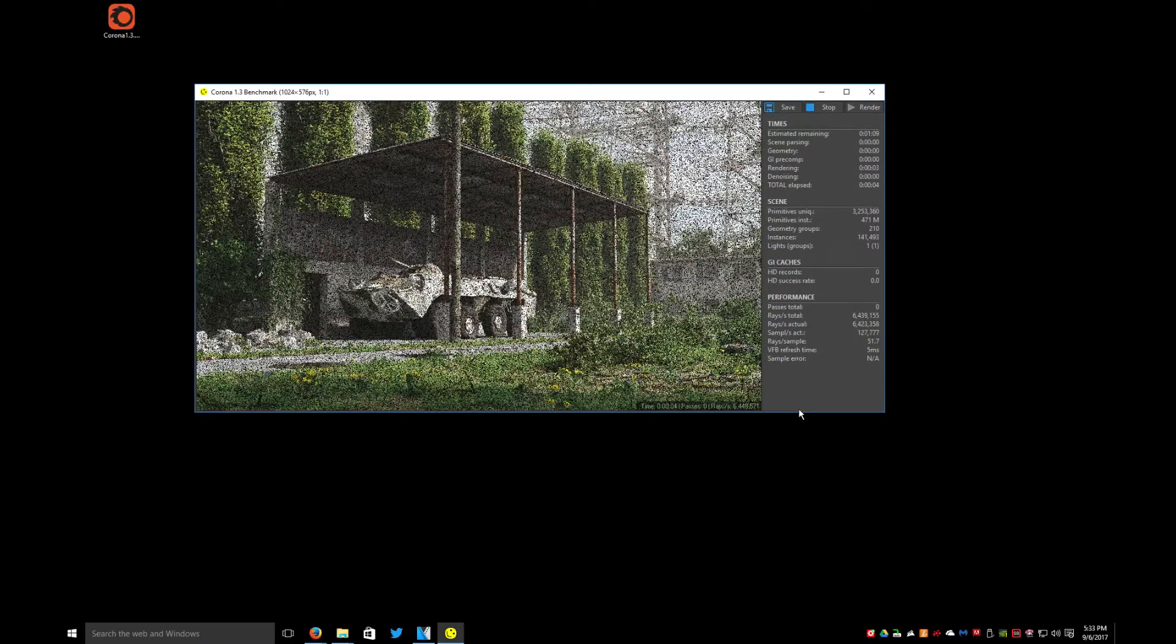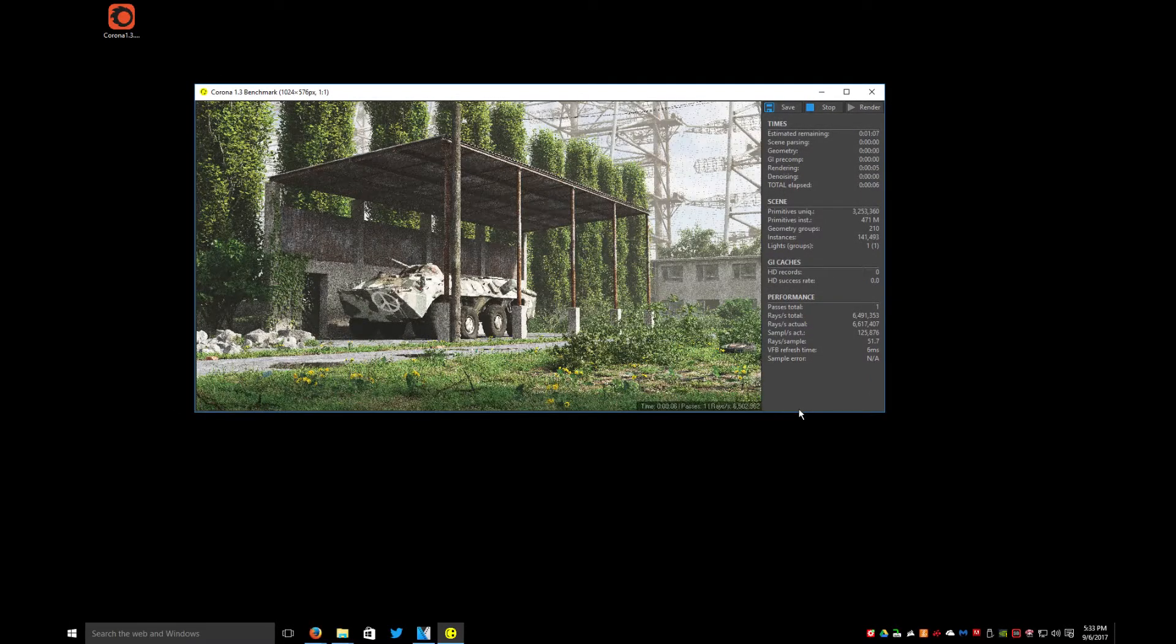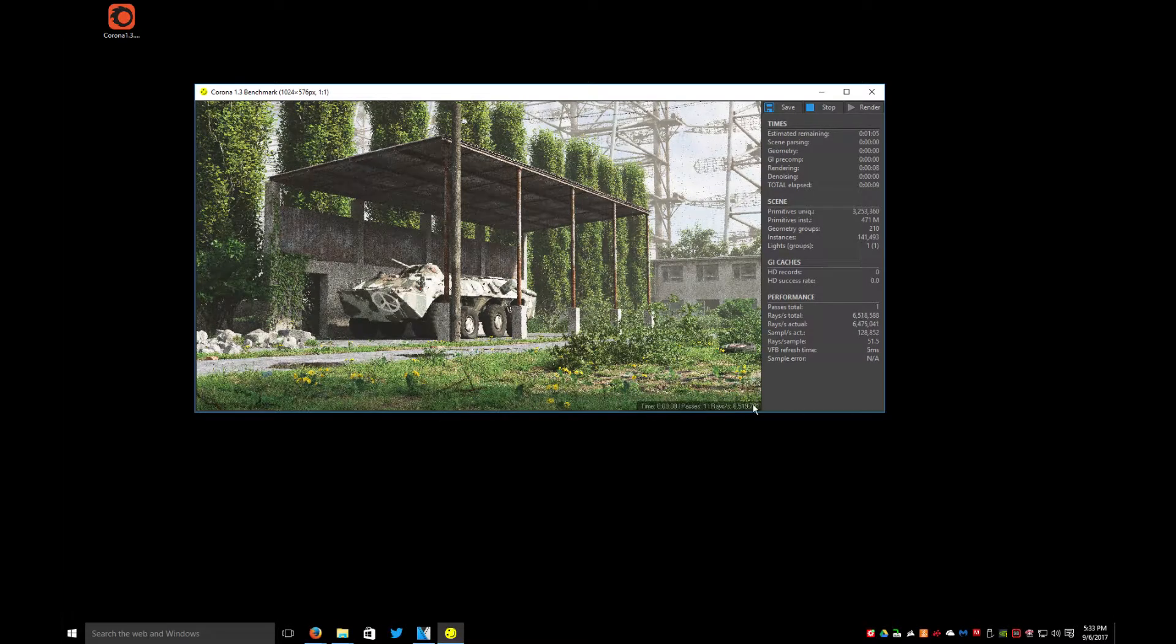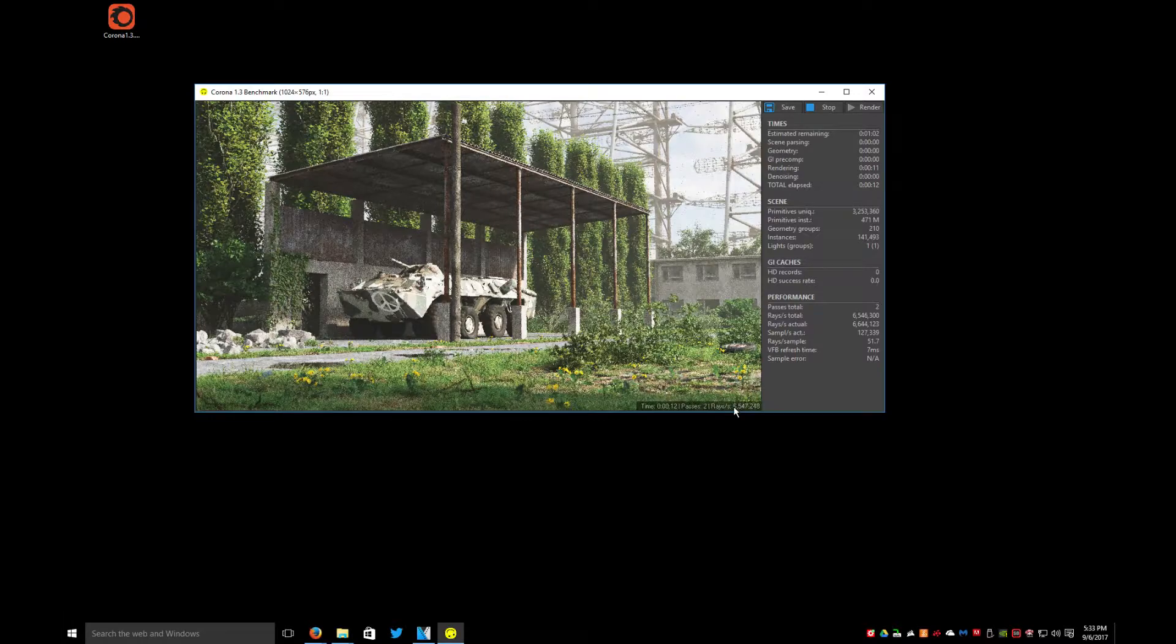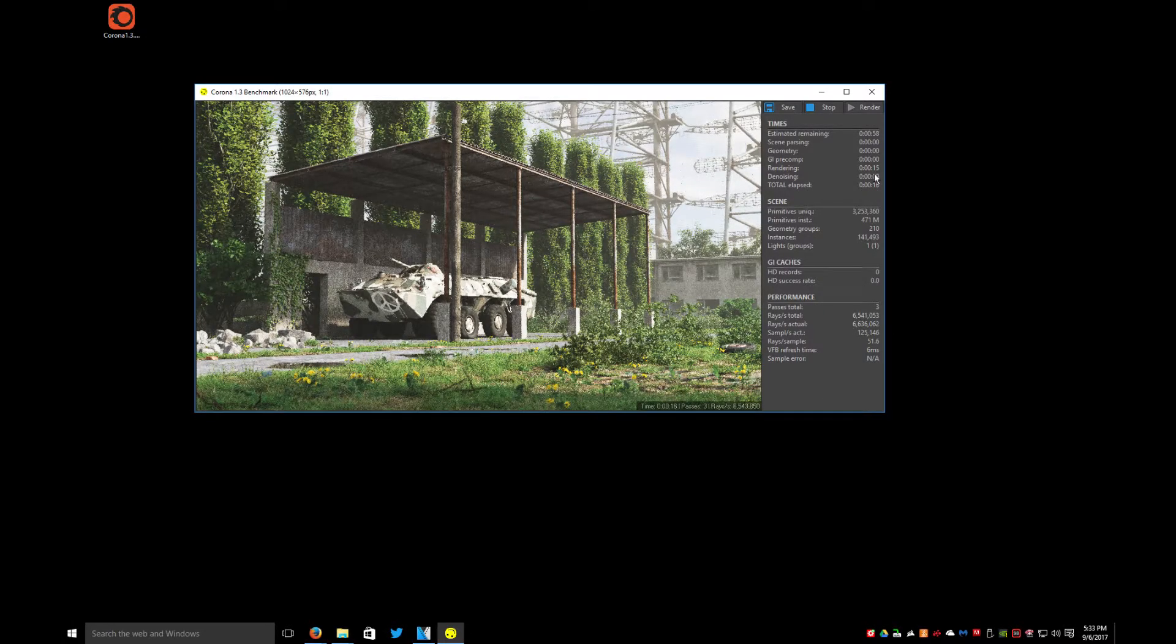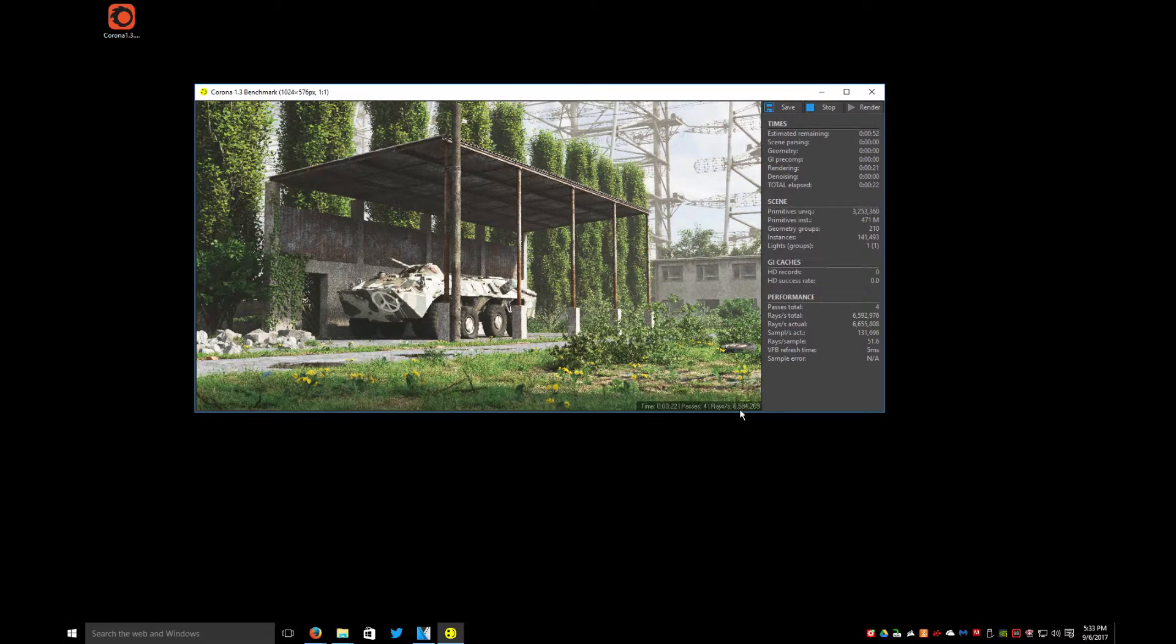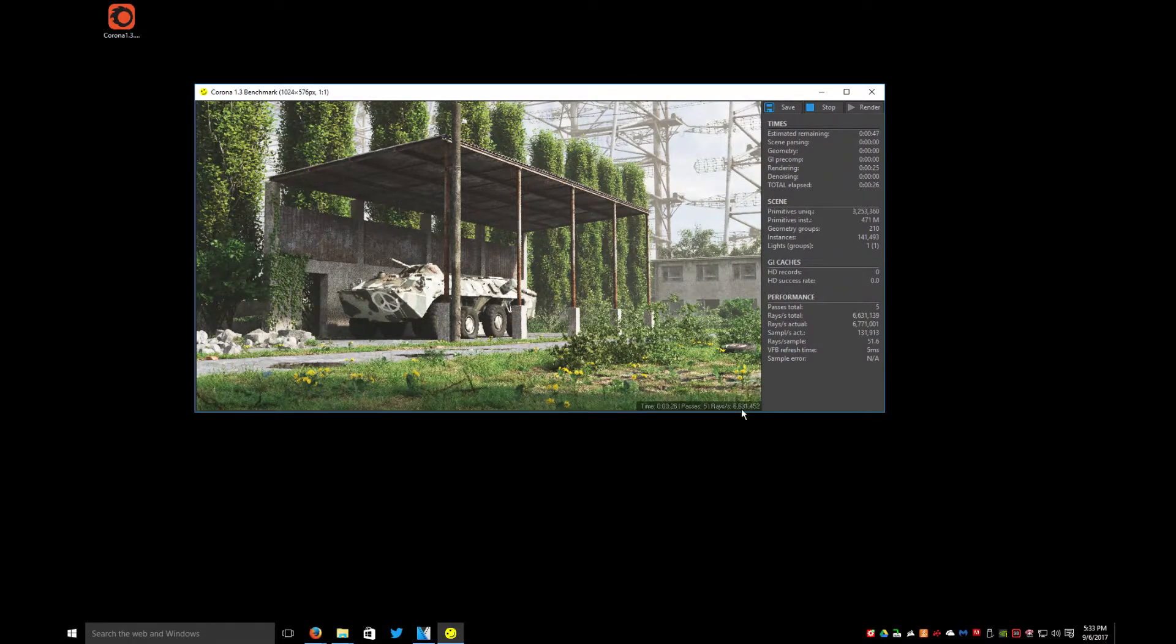There's no settings to do, you just click on it and it runs. Here it tells you how many rays per second I am currently doing. This is the total elapsed time, this is the rendering time, and here's the estimated remaining time.